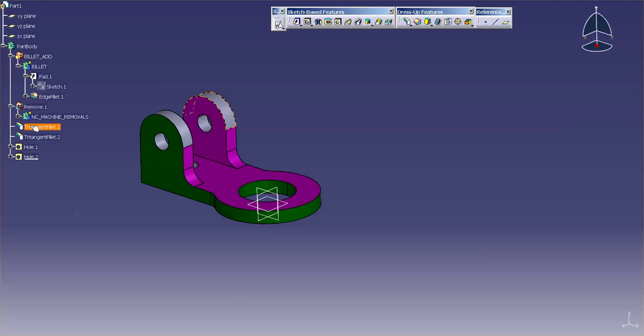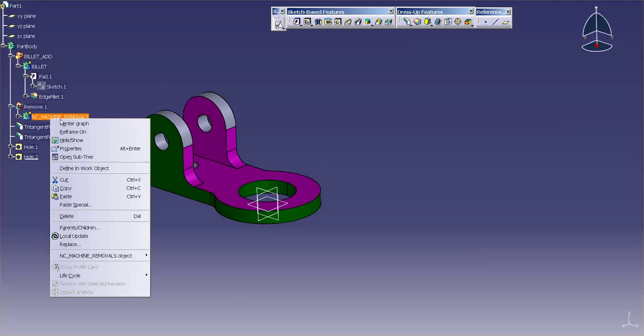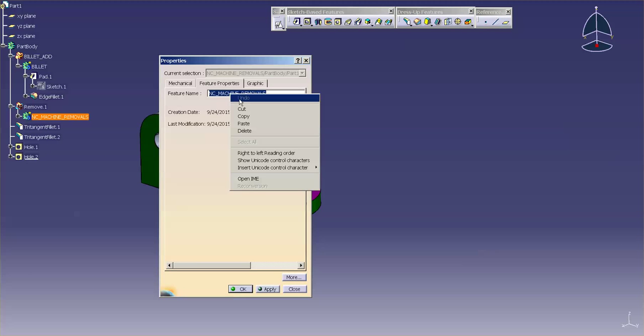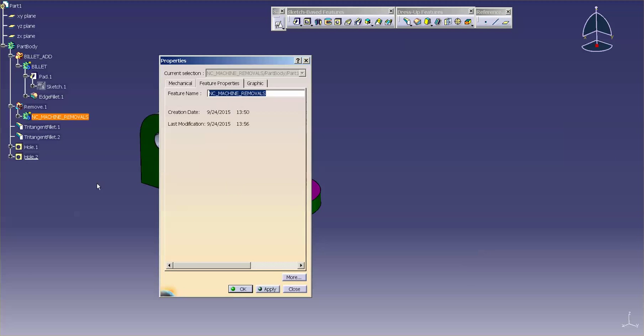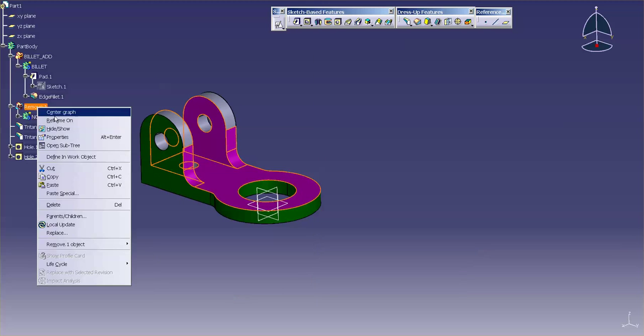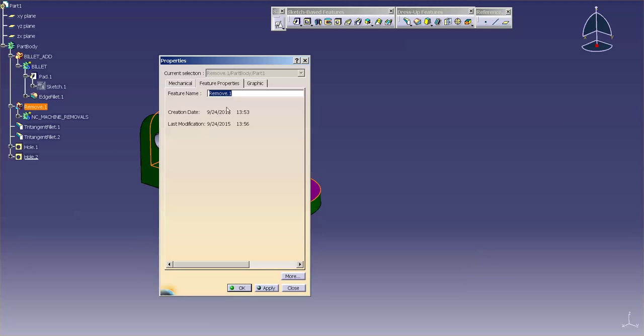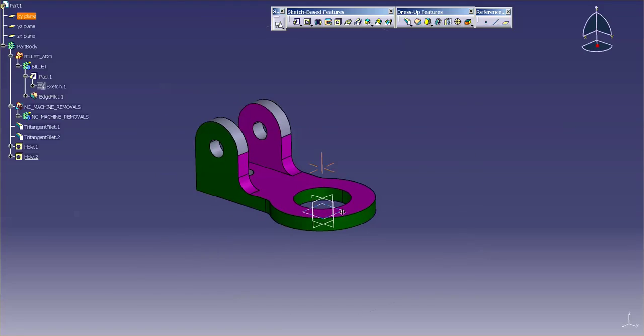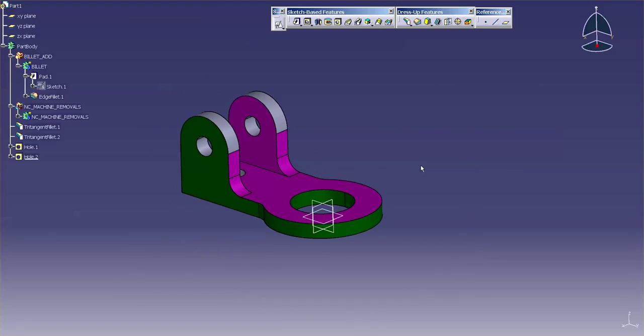So last thing I would do is I'd clean the tree up a little bit. And there you have how to make a small machine part with some very basic techniques.